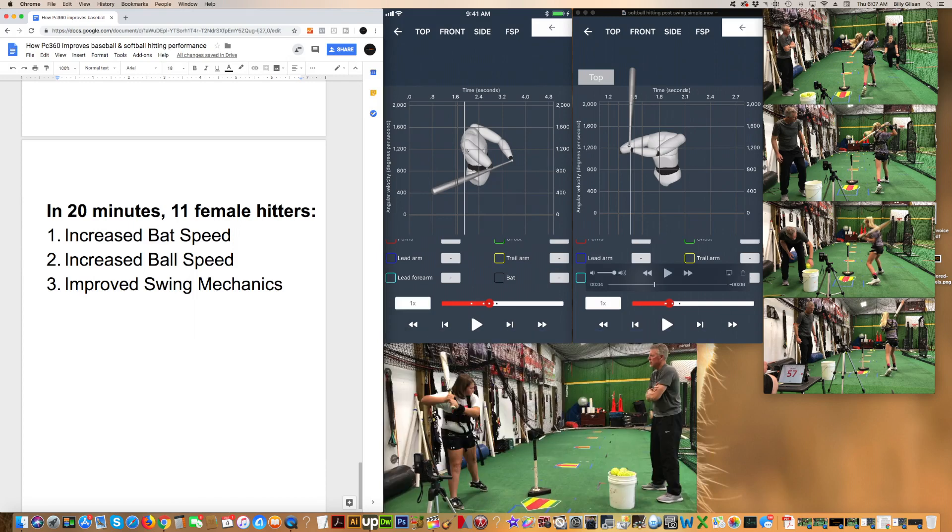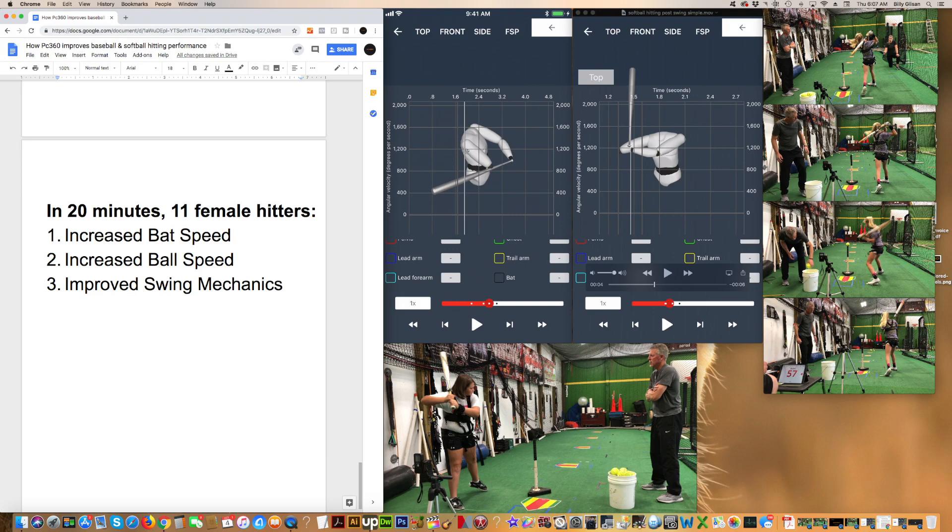I'm going to show you data on how, in 20 minutes, hitters using the PowerCore 360 advanced training system increased their bat speed, increased their ball exit velocity, and improved their swing mechanics.